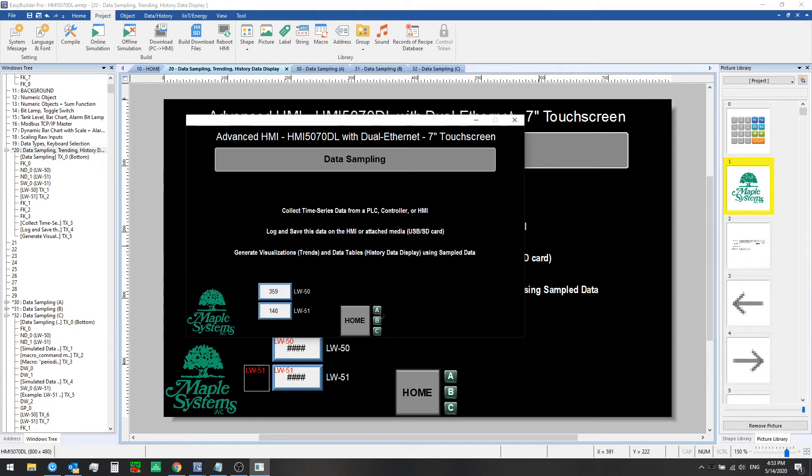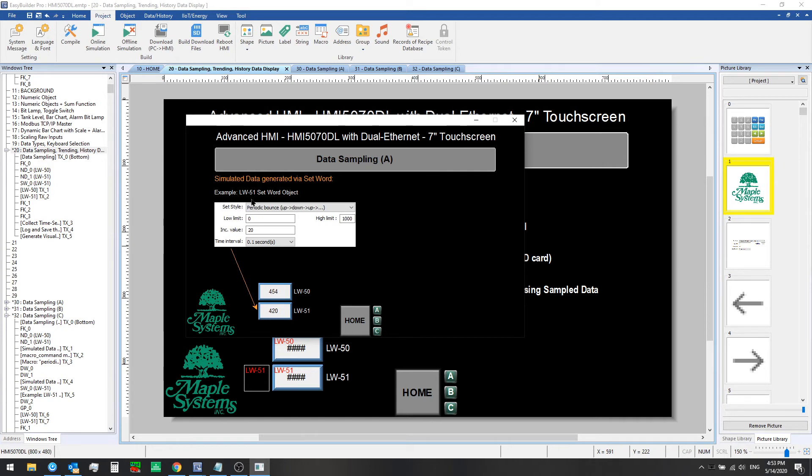We'll just show you quickly how you can do that. The first is using a set word object. And we've shown you this in previous videos. We can use periodic bounce between a low and a high limit using an increment value and a time interval. So that's what's governing the values at local word 51.